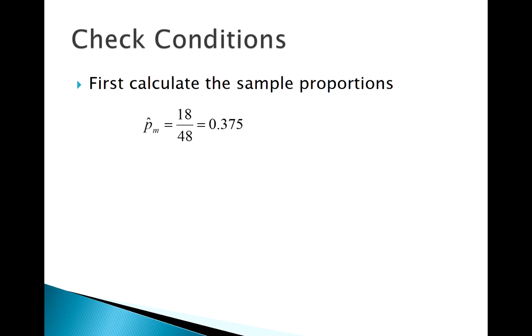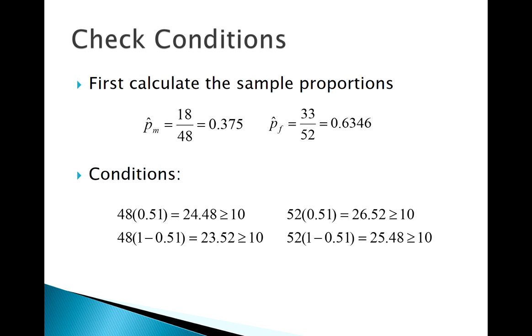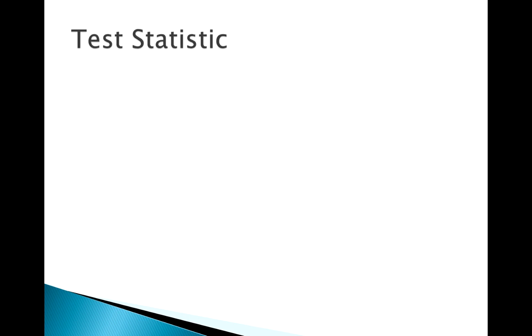From group 1, the males, the proportion P hat M is 0.375. There's our P hat for females. Check our conditions and our female group checks out as well.